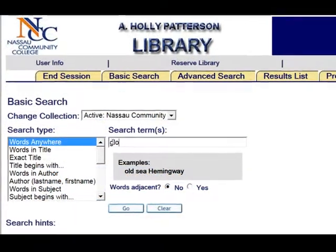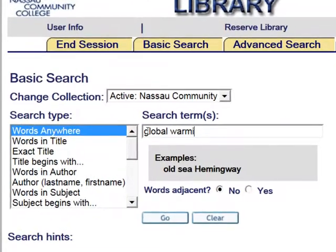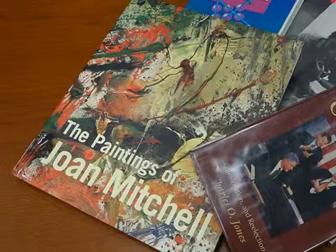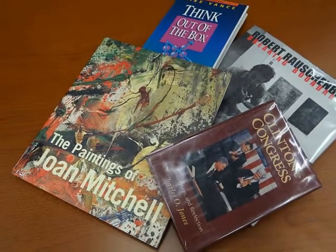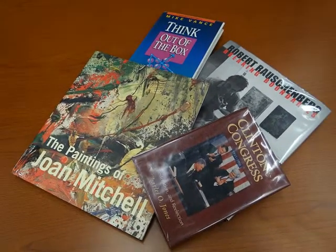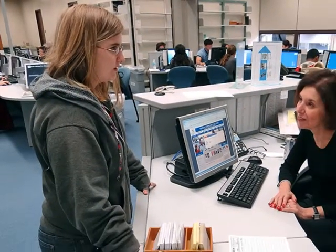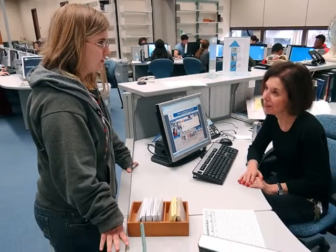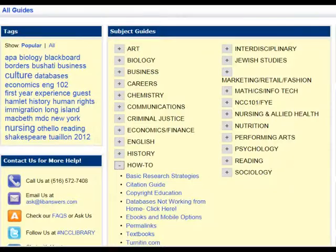Before submitting a request, please check NASCAT, our library's catalog, to see if we own what you're looking for. Textbooks and other materials currently on reserve in the library cannot be requested through interlibrary loan. For assistance using NASCAT or any other library resources, please ask a librarian or consult one of our library's LibGuides.